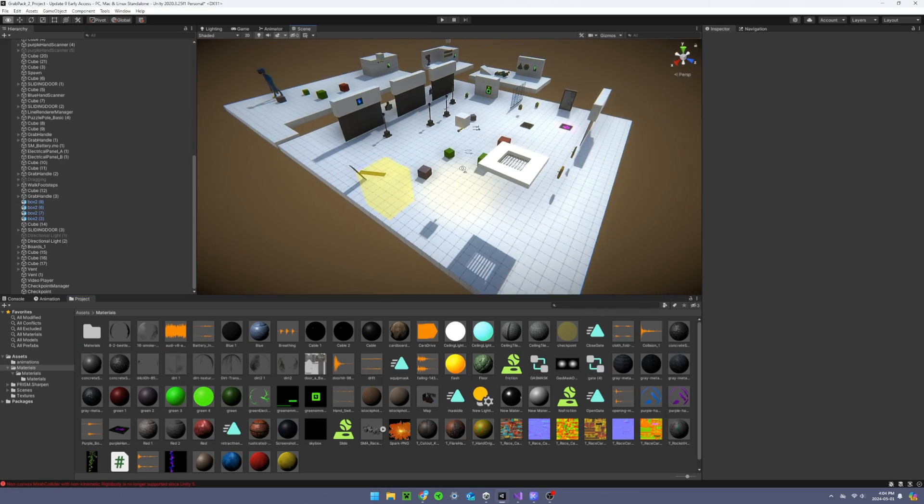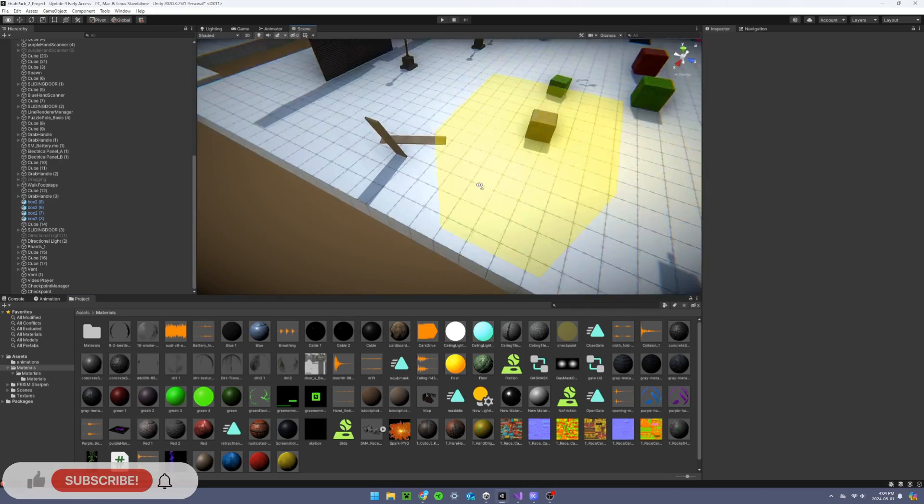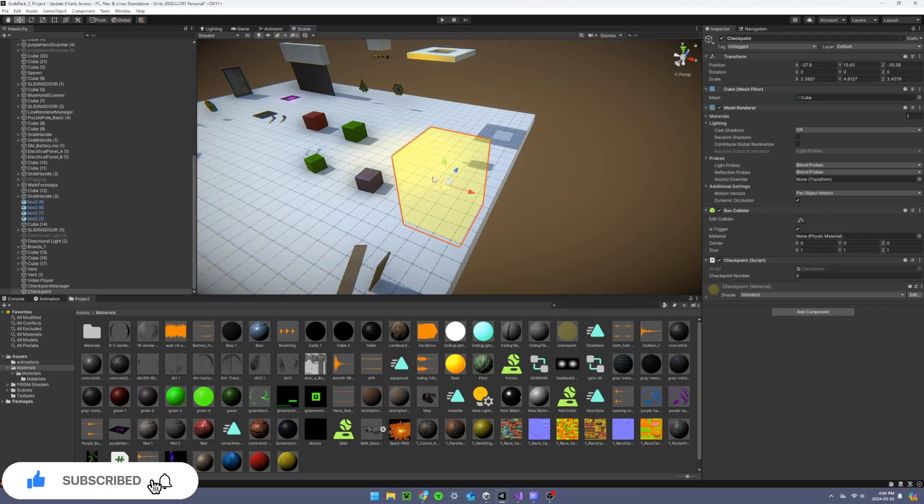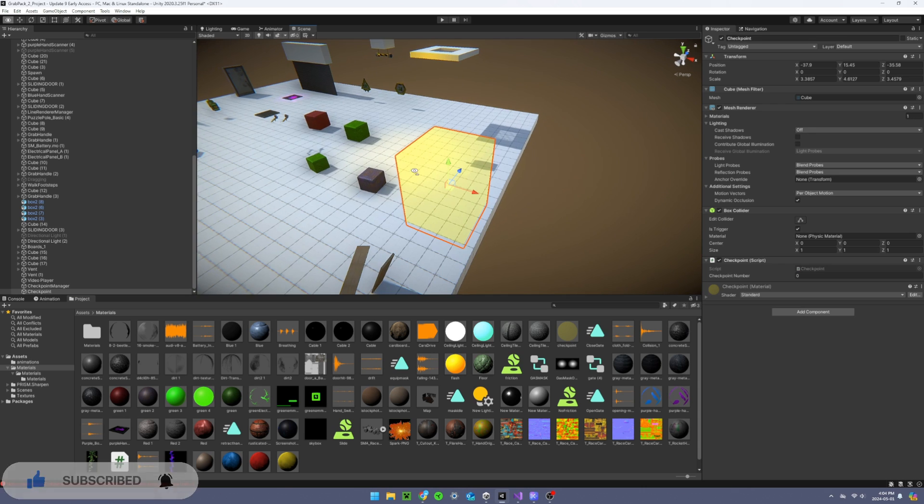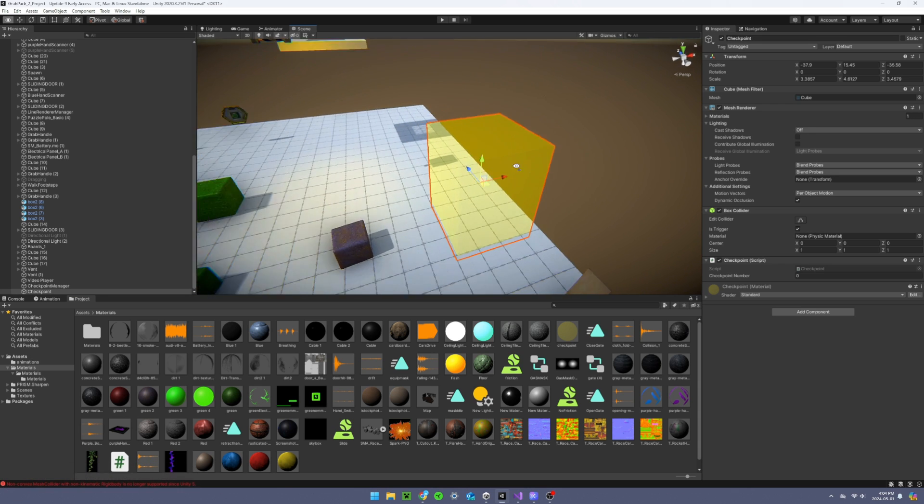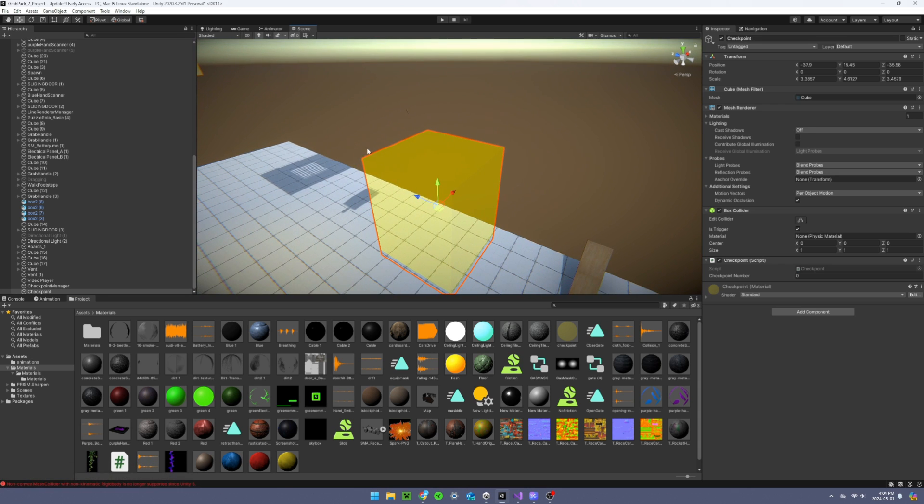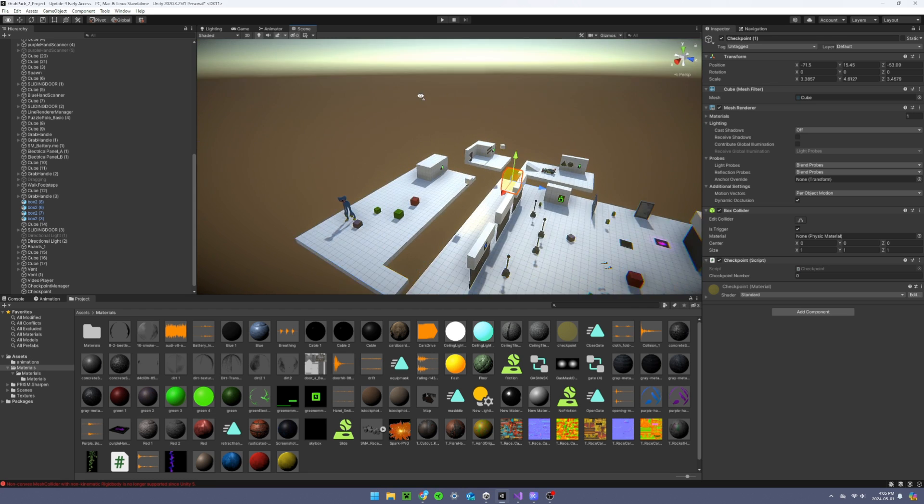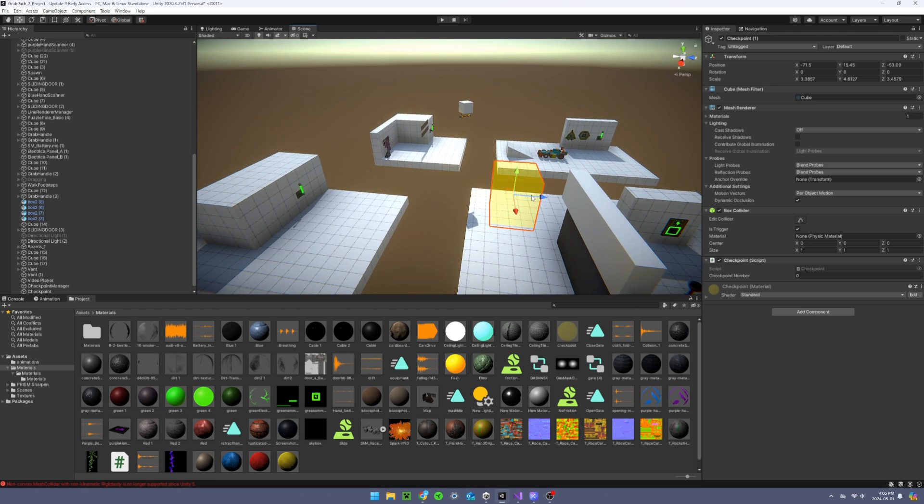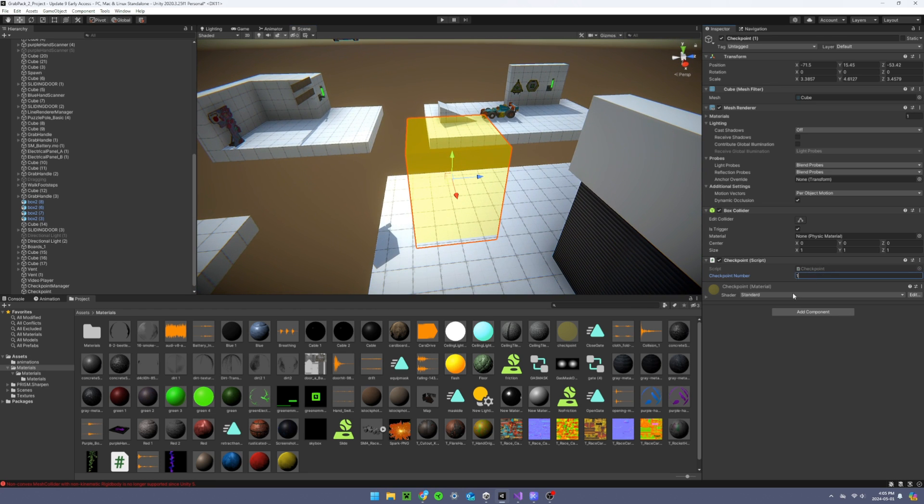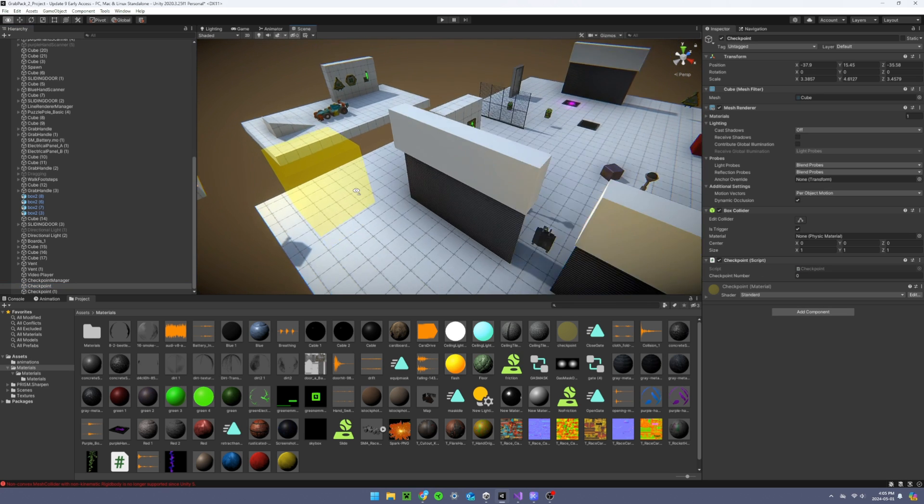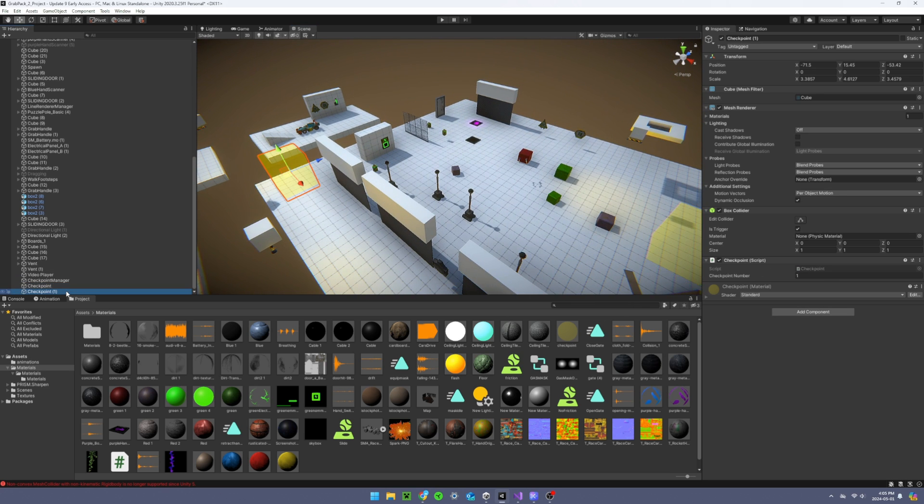To add more checkpoints it's also really easy. Checkpoints are shown as these yellow boxes in editing mode, but when the game is running they are completely invisible. To add a new one, just duplicate this one and change the checkpoint number up by 1. Your first checkpoint should always be 0 and the next one is 1, then 2, and so on.